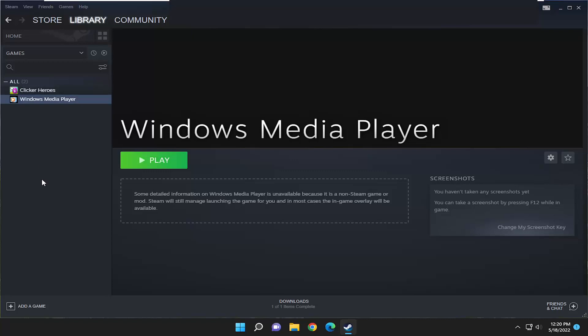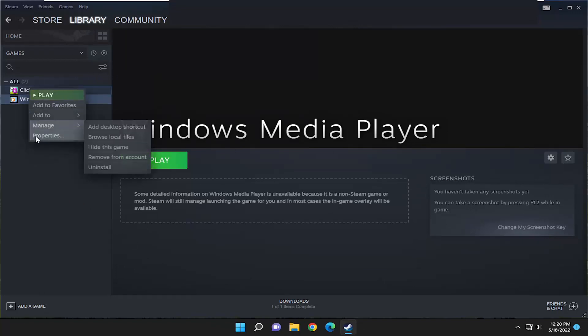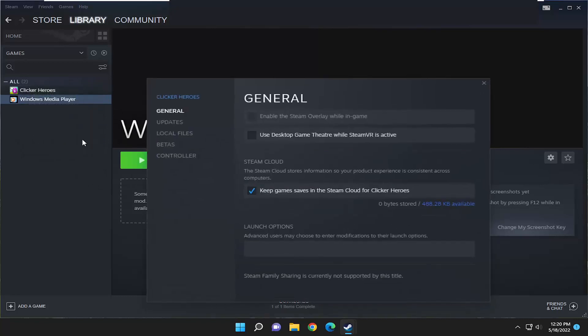So, first thing you want to do is open up Steam and then navigate to your library. Right-click on the CSGO entry on the left side, then select Properties.